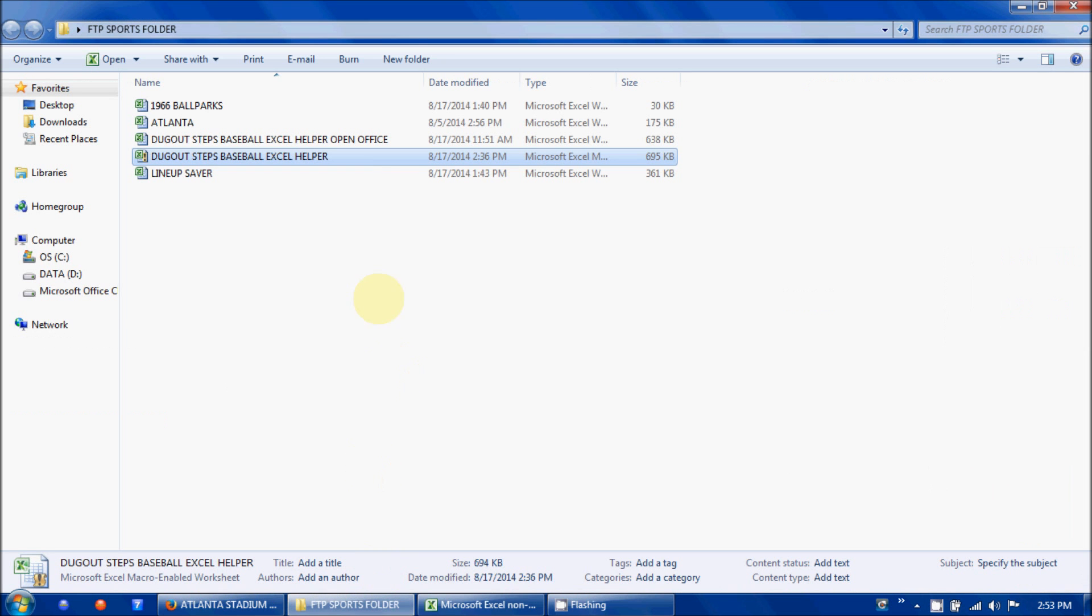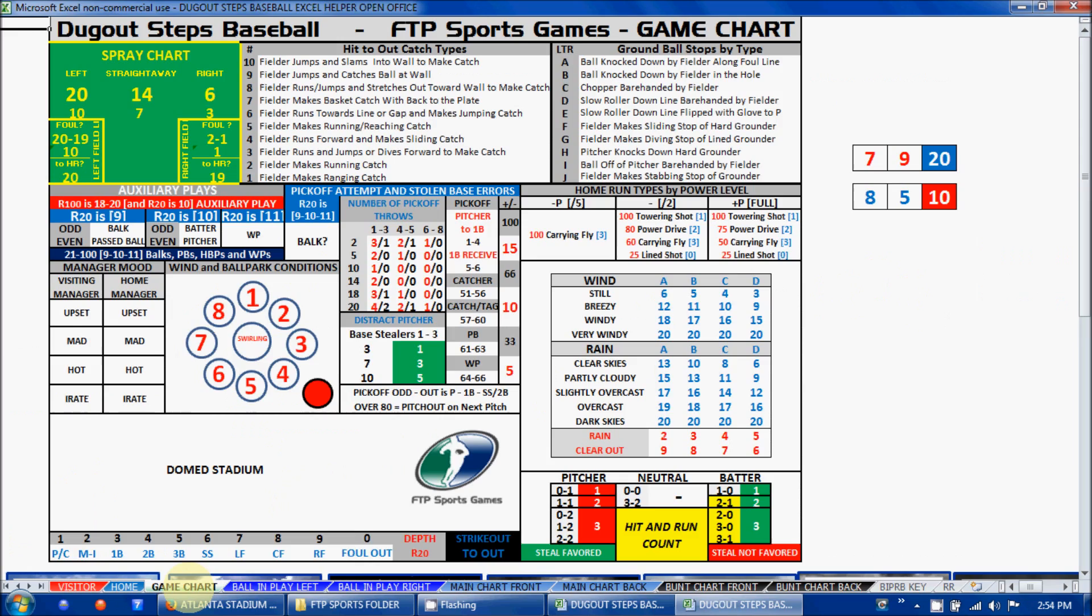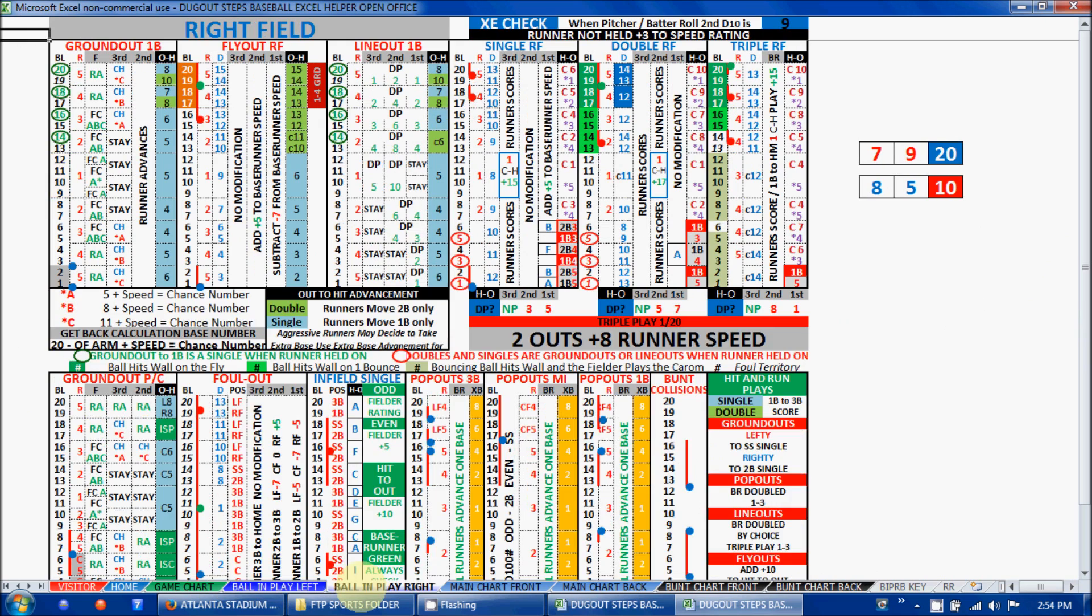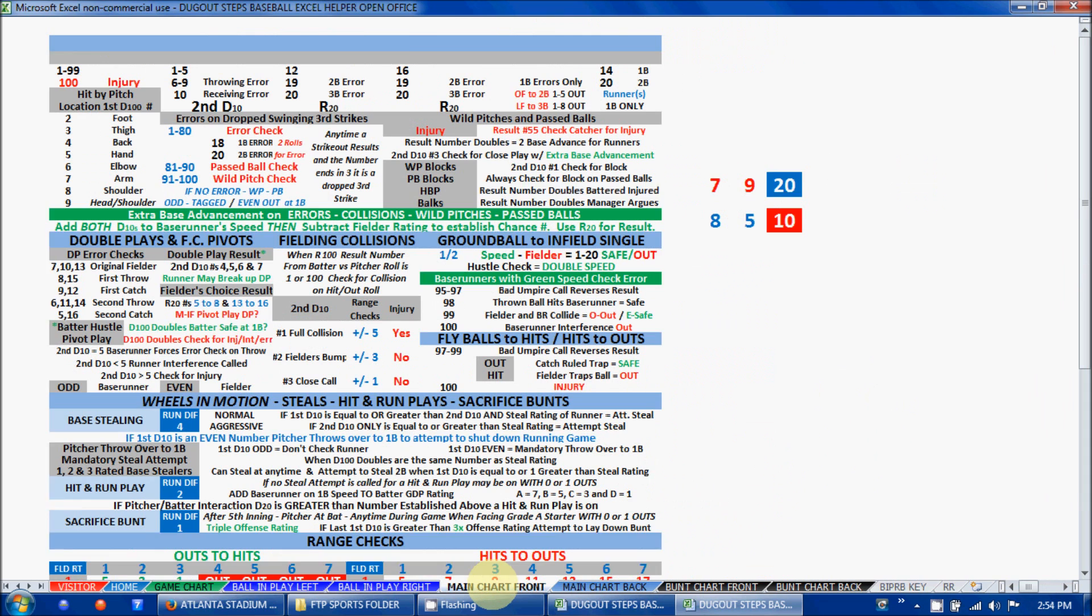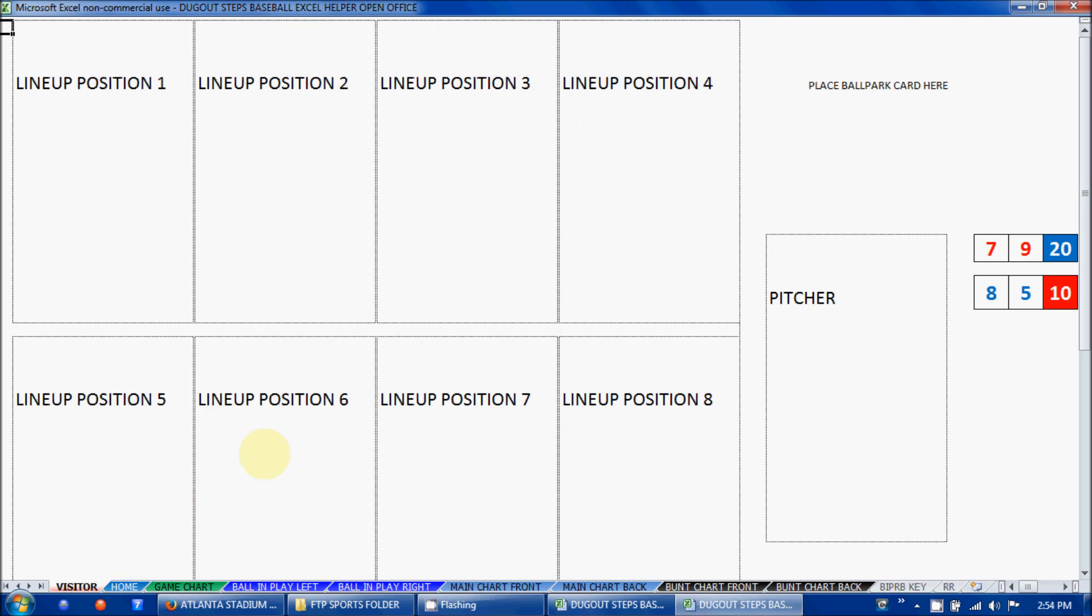Let's have a look at the version for OpenOffice. You click on the helper OpenOffice version and it's all the same except the buttons are not there. That's because OpenOffice and some of the early versions for Mac do not support macro buttons like that. To move back and forth, you just have to click the tabs. Everything else is exactly the same. To cycle the numbers, you just click the F9 button. F9 will randomize and rotate those numbers. This is the OpenOffice and earlier Mac version of the Dugout Steps Excel Helper.